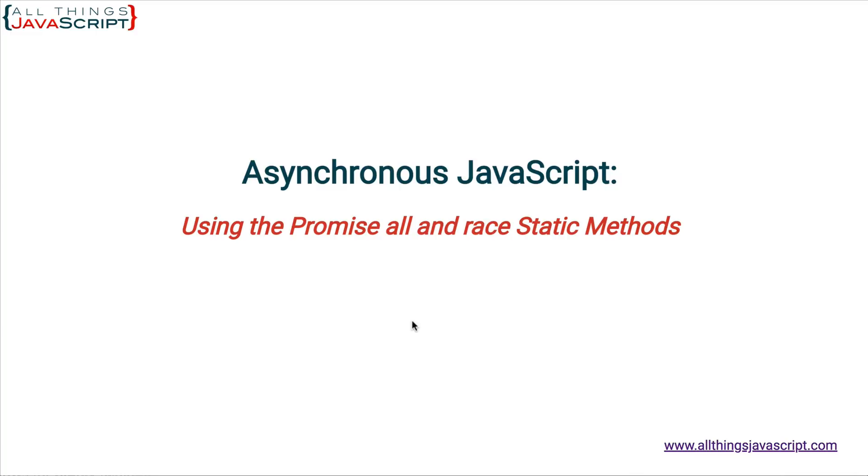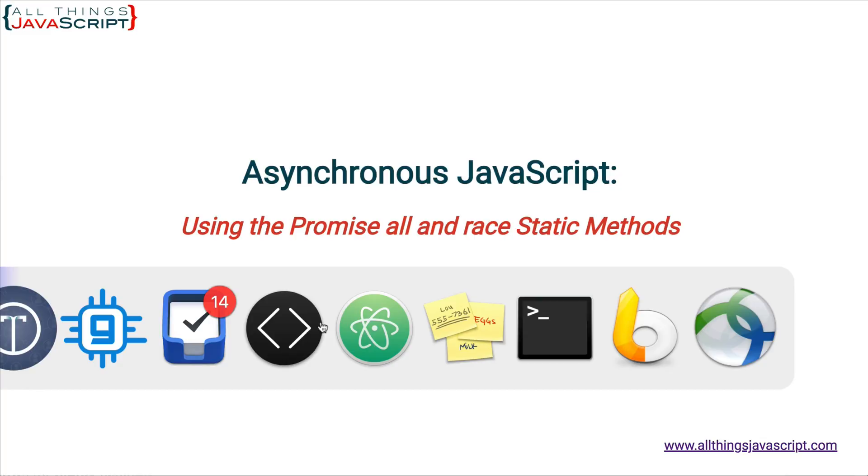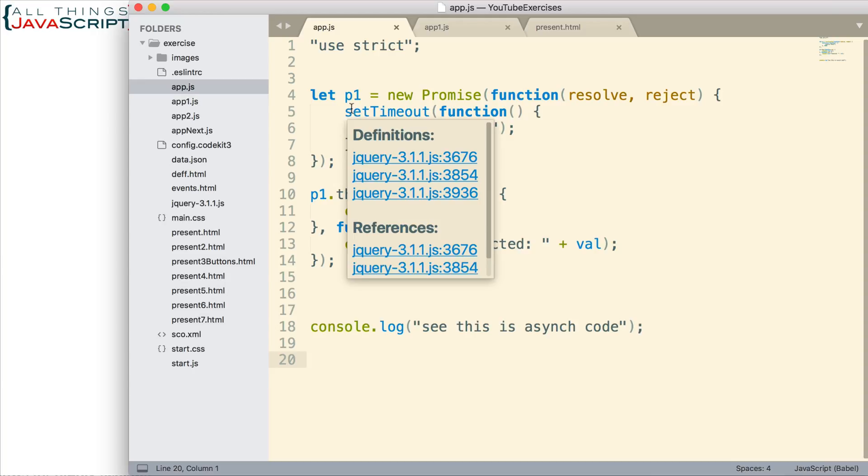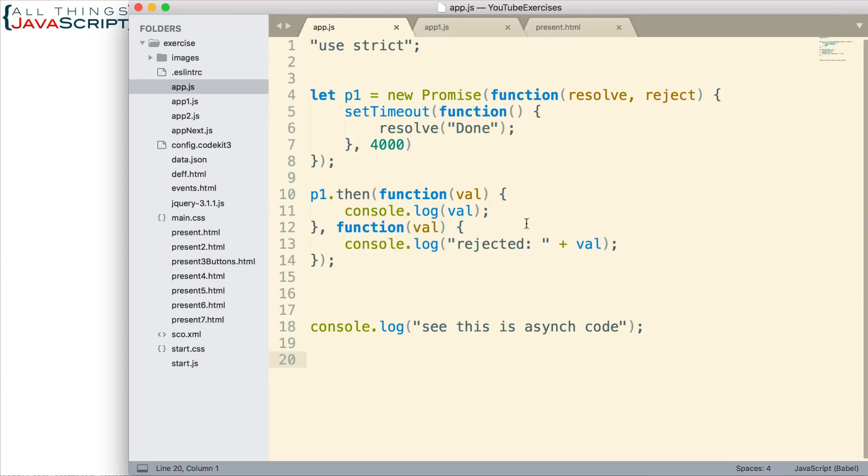First, before we look at some examples, let's first look at the promise object that shows these methods. So, to do that, I have this little bit of code that we used in a previous tutorial. Basically, we are creating a new promise, assigning it to p1 and it resolves after four seconds.